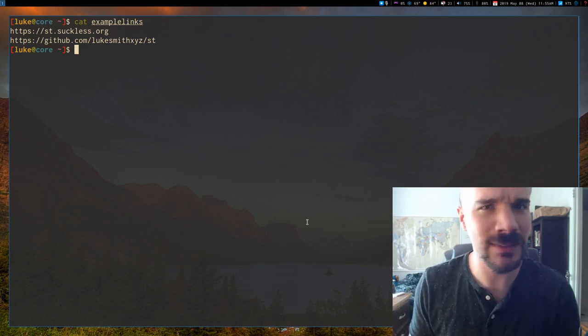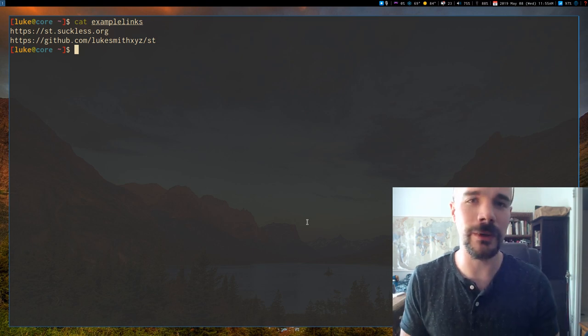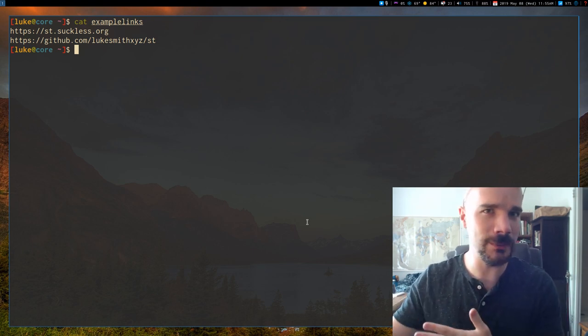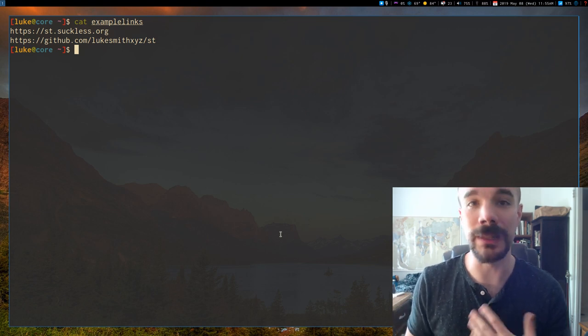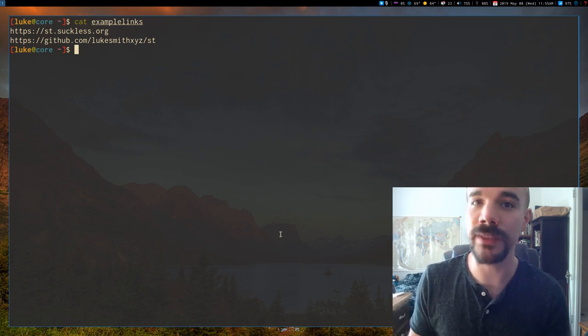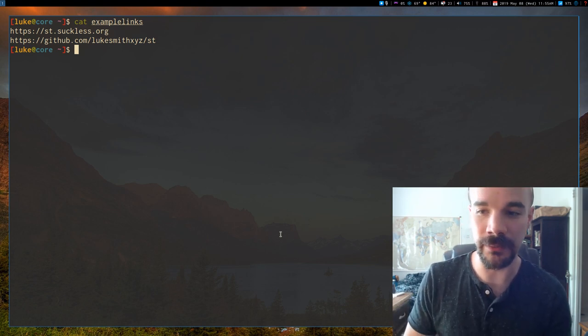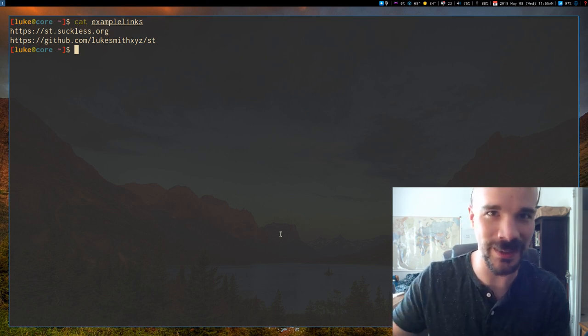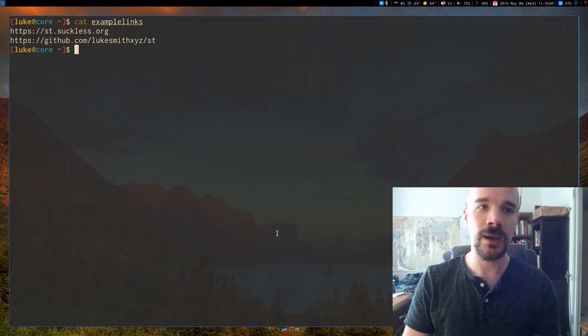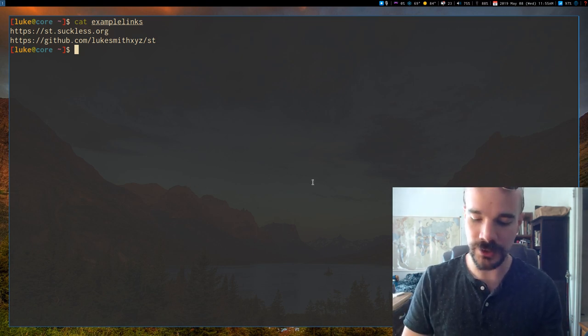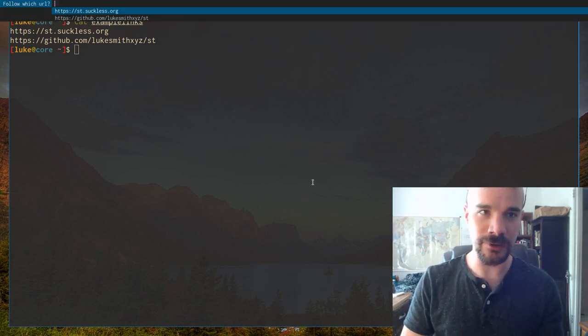So one thing that I think is on the Suckless's website that they have is following links. And I have this in my terminal build. This isn't the big thing. I'll show you that in just one second. But, for example, if I press Alt-L,